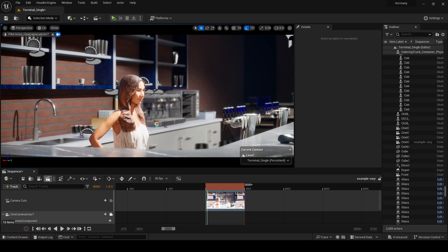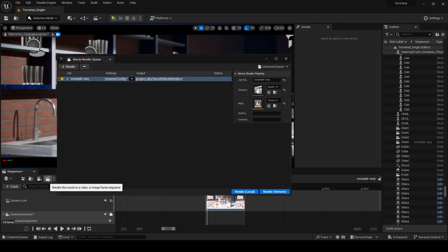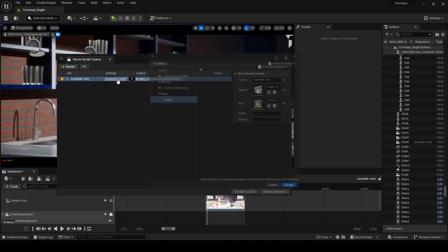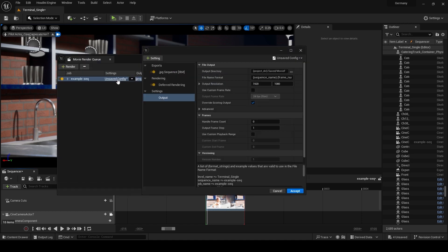Click on the movie render queue and then click on setting. In the setting, choose the desired export format, for example JPG, and adjust the resolution as needed.